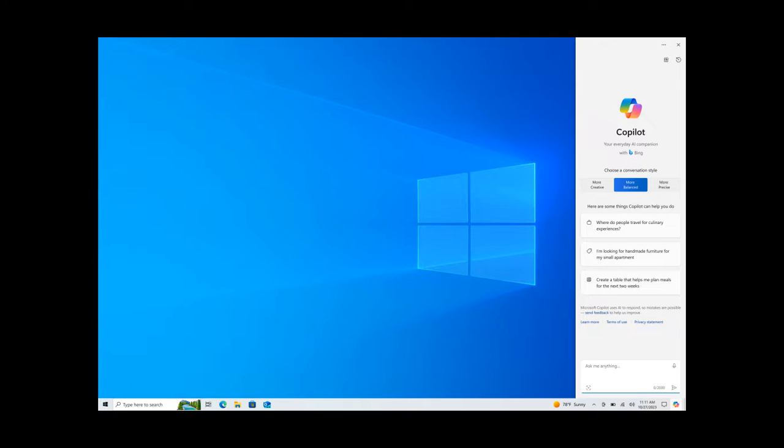Now just take notice of this fact though, that Microsoft says that Copilot in Windows in preview is rolling out for devices running Windows 10 version 22H2 Home and Pro editions that meet the requirements.